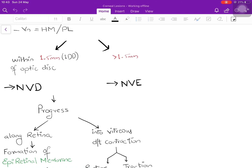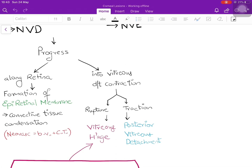Neovascularization can progress in two ways. First, along the retina, leading to formation of an epiretinal membrane — a connective tissue condensation that forms because it is not only the blood vessel but also the surrounding connective tissue that proliferates. Second, into the vitreous, because the vitreous starts contracting — if the contracting vitreous ruptures these blood vessels, there is vitreous hemorrhage; alternatively, vitreous traction can cause posterior vitreous detachment.